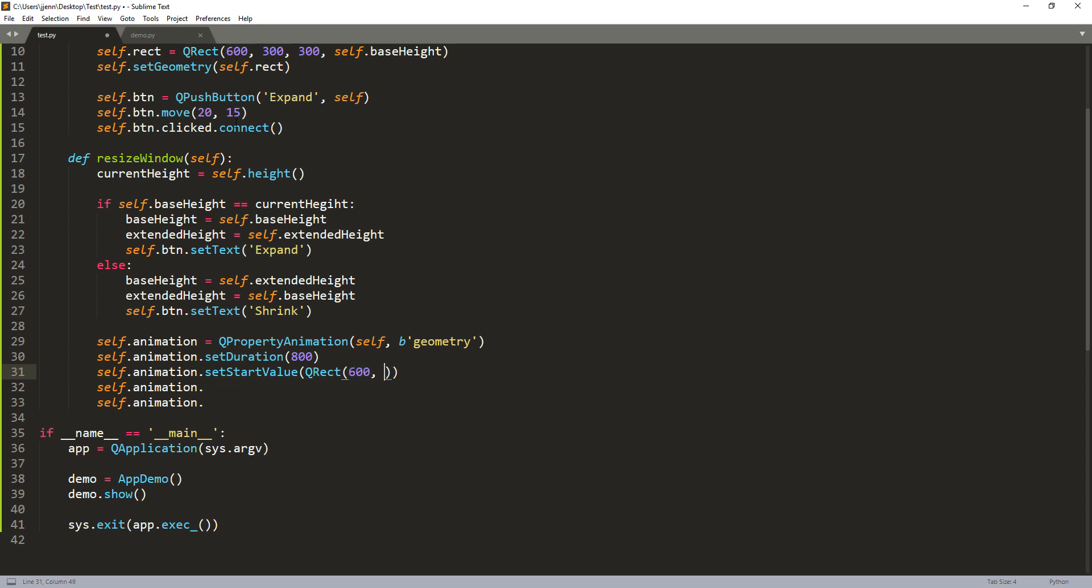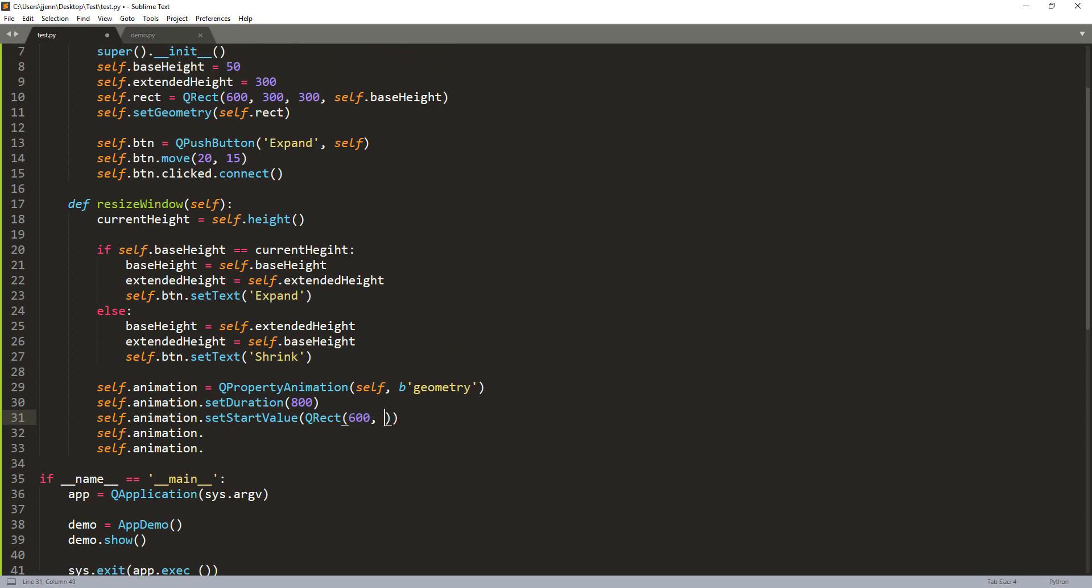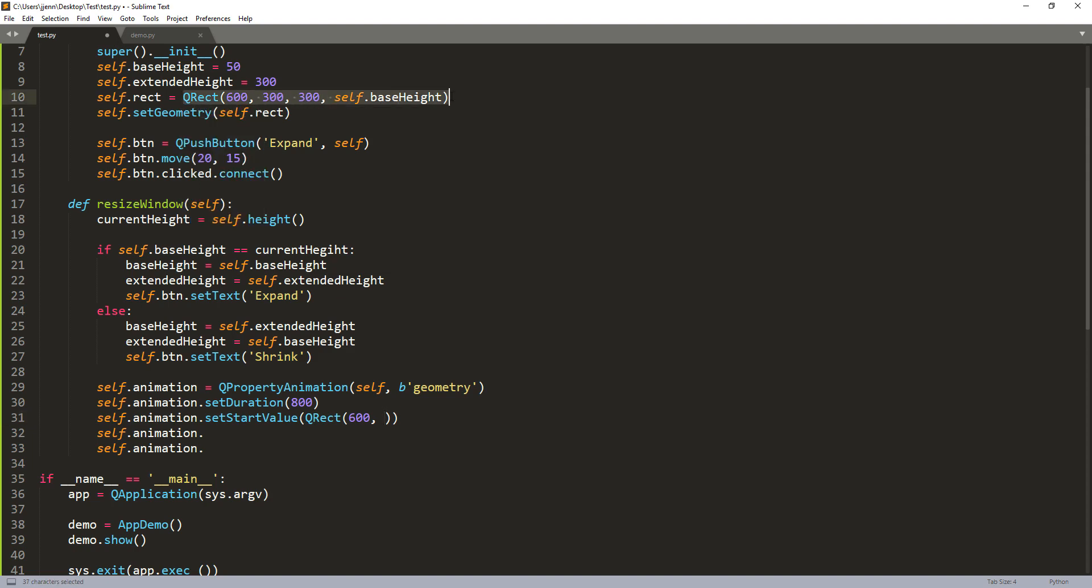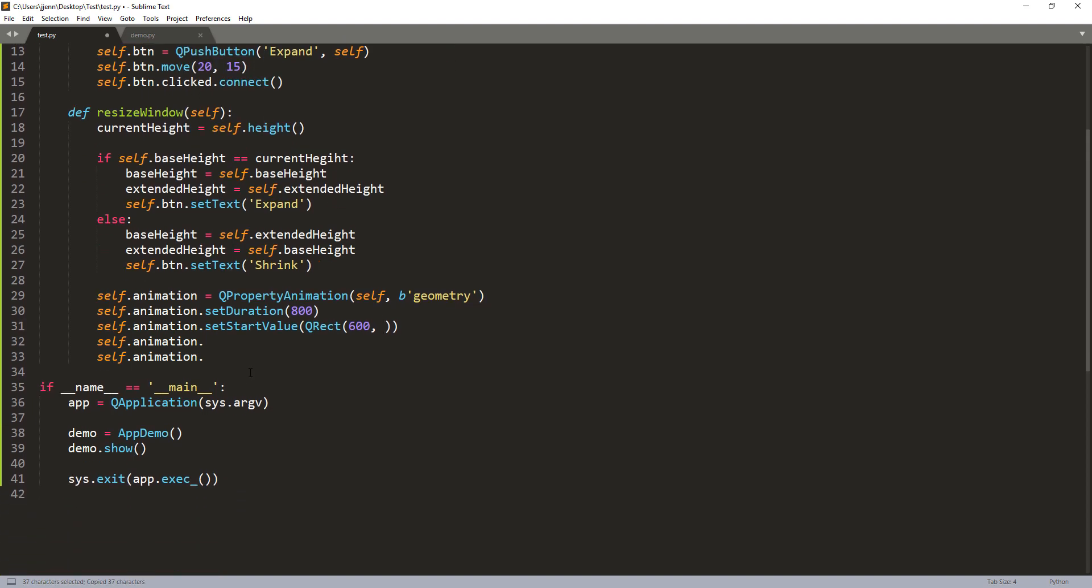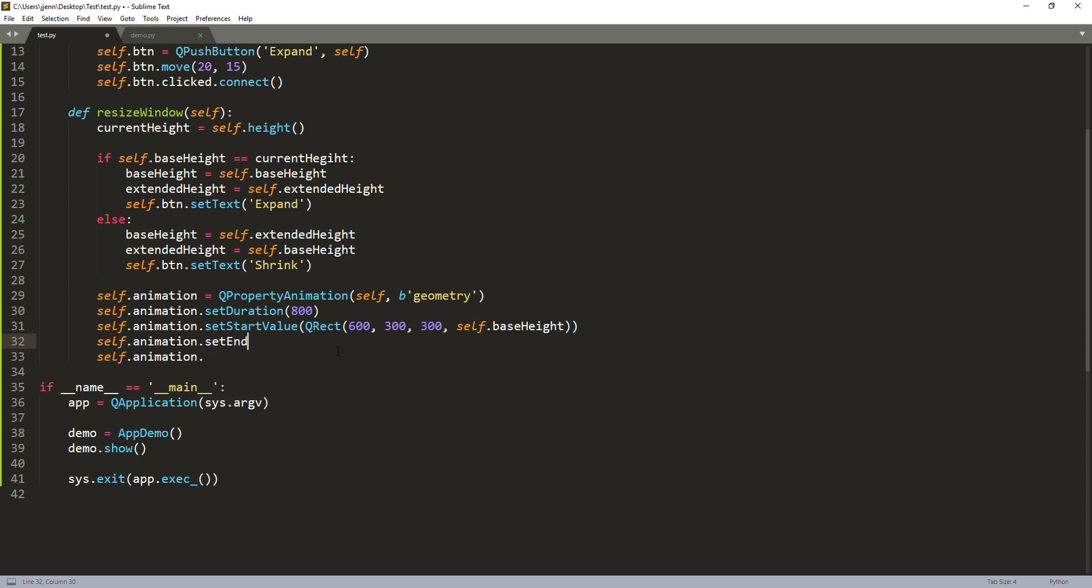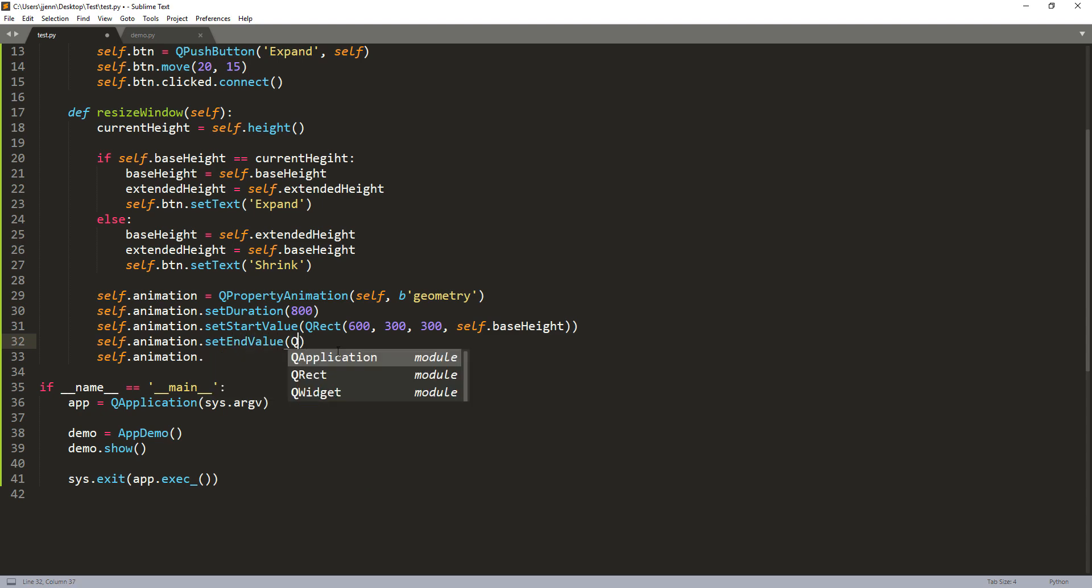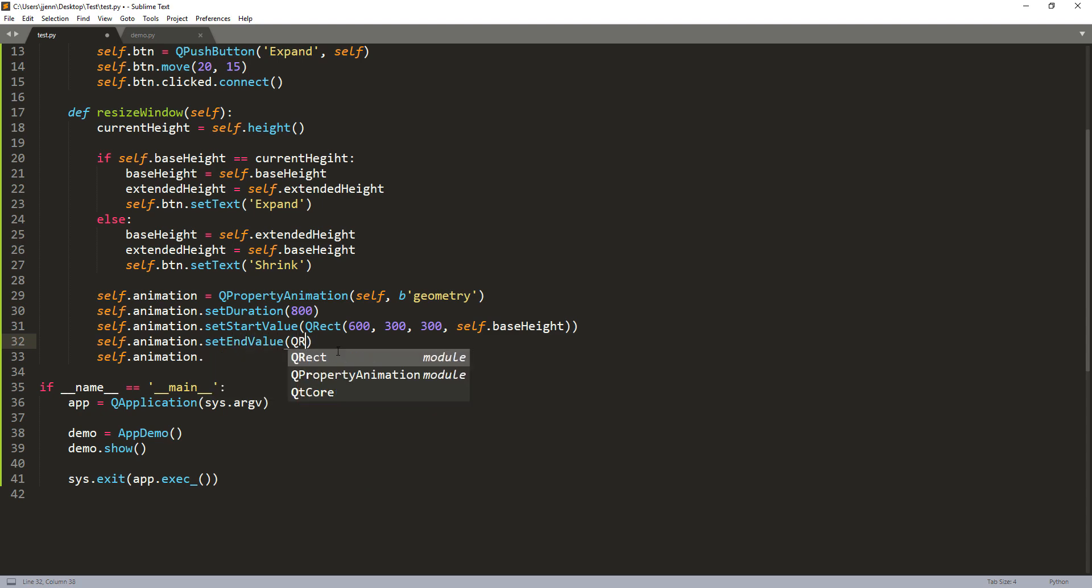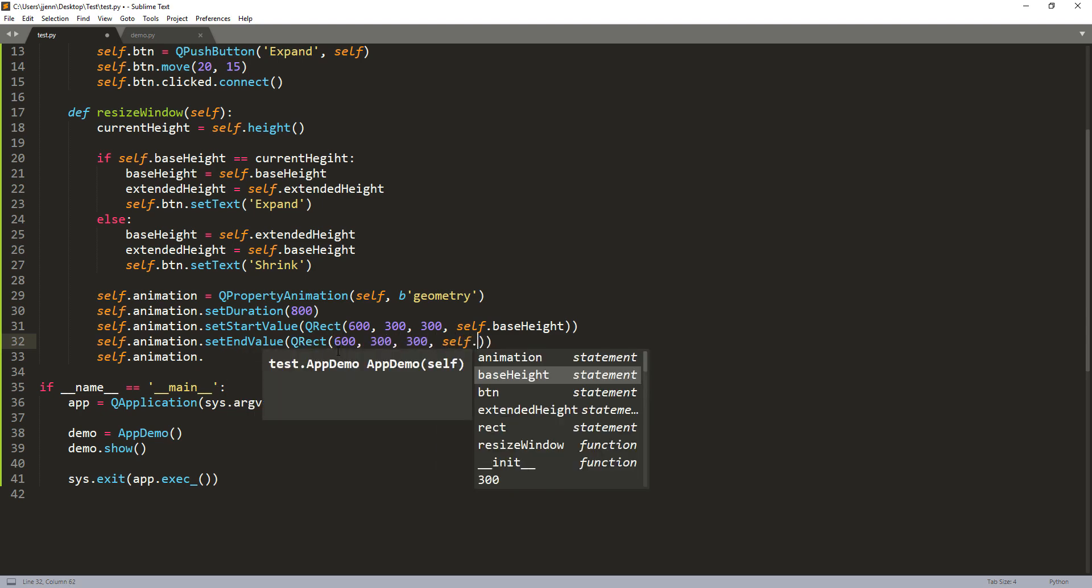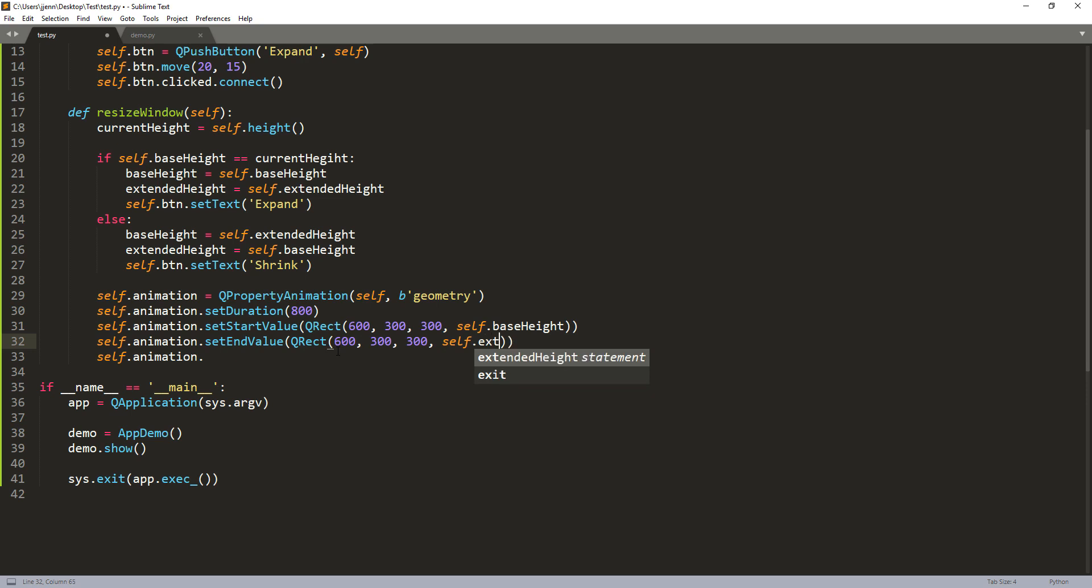And we need to set our start value. So here we'll pass the same value of the beginning QRect value. So I can just copy this statement right here and paste it. And we also need to set the end value. And this is going to be the extend_height. And lastly, we need to start the animation and that's it.